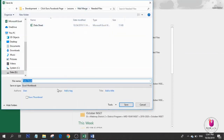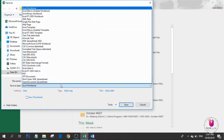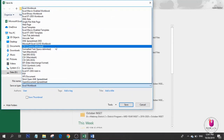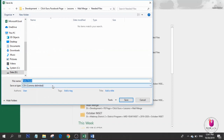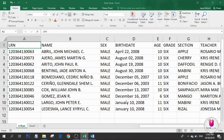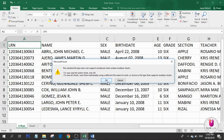You need to save this file. Go to Save As, choose file type as comma-delimited, then write the file name as 'sample data sheet'. Click Save, then click OK.